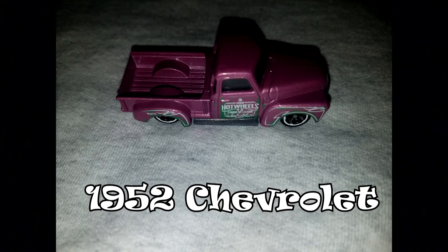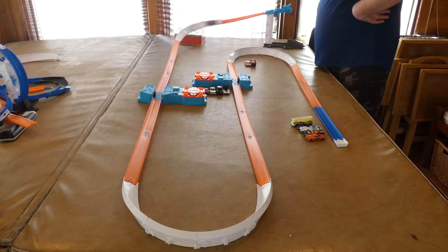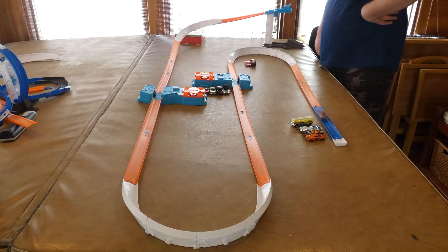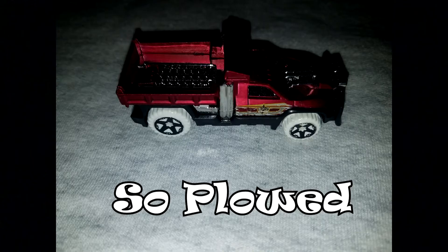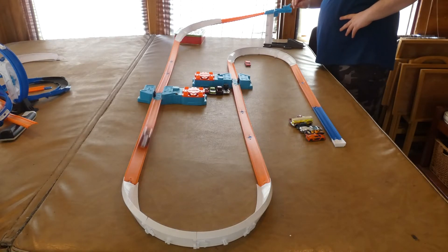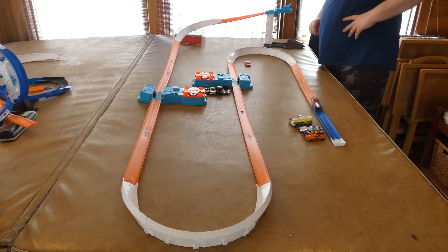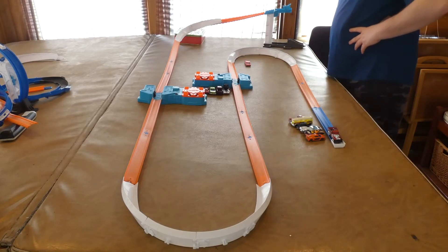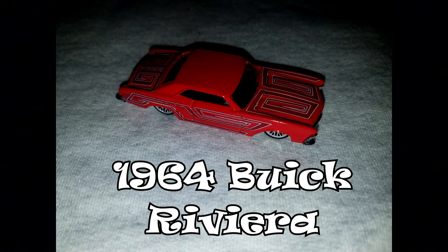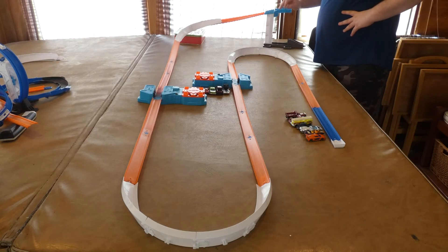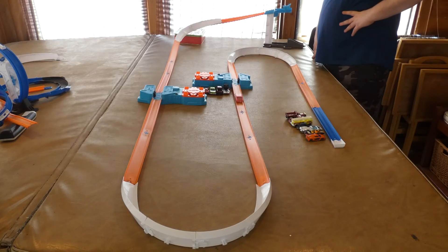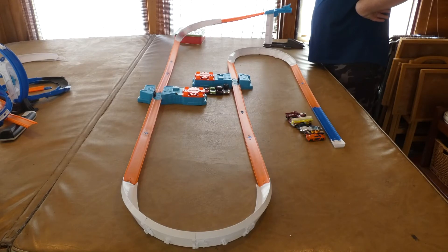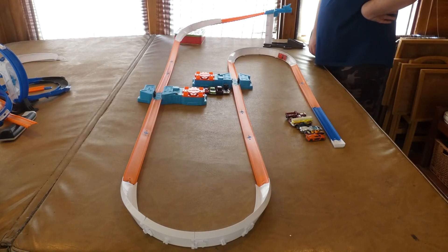52 Chevrolet. So Plowed. Finally, here's the 64 Riviera.